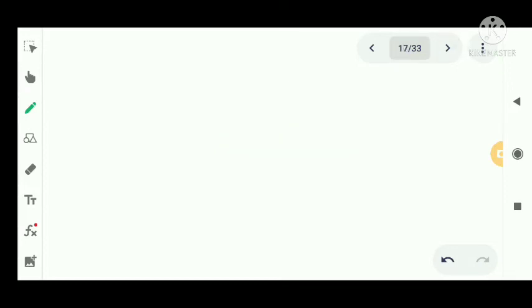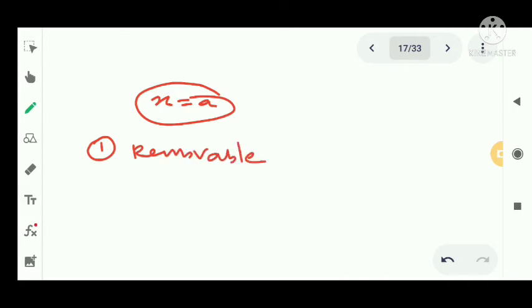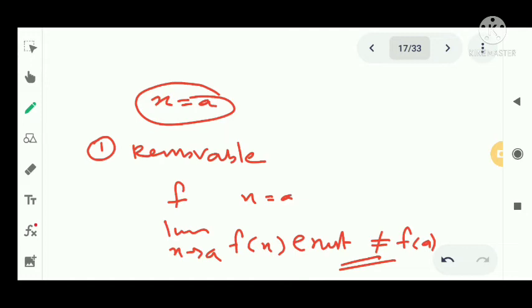Now we discuss discontinuity. If a function does not satisfy the continuity definition, it becomes a discontinuous function. Types of discontinuity: first is removable discontinuity. In removable discontinuity, the limit as x tends to a of f(x) exists but is not equal to f(a). We can redefine f(a) to remove this discontinuity.